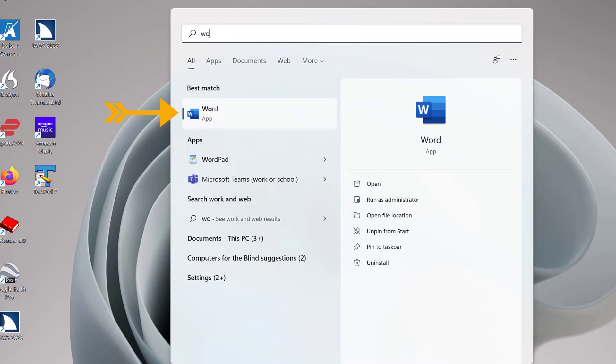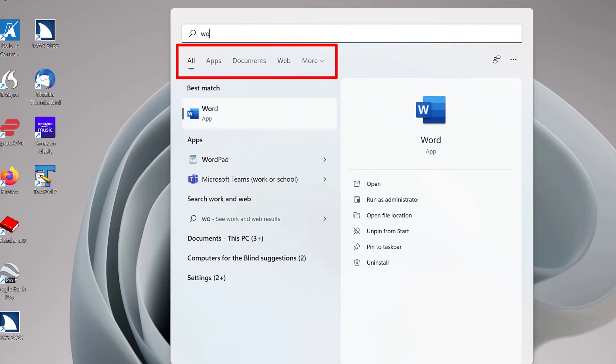You may also press the Tab key to explore other options in the Search App. For example, after typing a search word or phrase, just below the Search Edit Box is a row of Tab controls including All, the currently selected Tab, Apps, Documents, Web, and More.